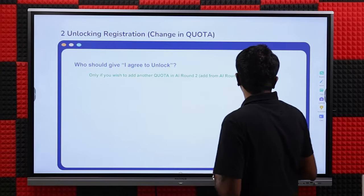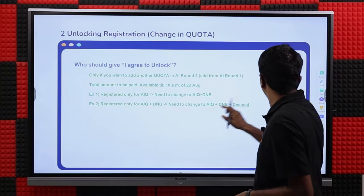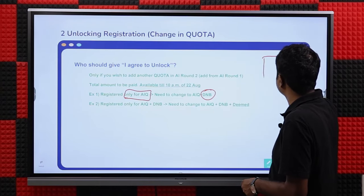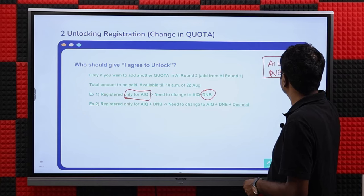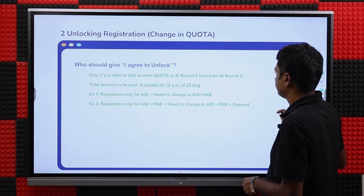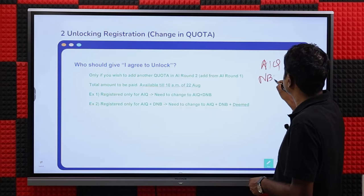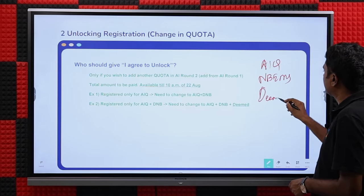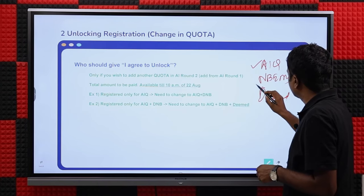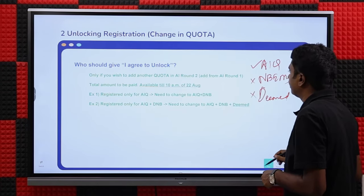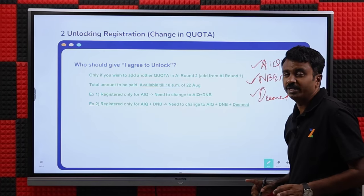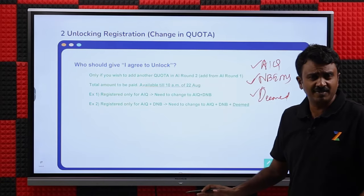The first reason to unlock is if you wish to change quota. For example, if you registered for AAQ and now want to add DNB, you unlock registration and the same quota selection screen appears again — where you see AAQ, NB, EMS, and Deemed — and you can now check DNB and add it. Last time you chose only AAQ and not DNB; you can unlock and add those options. That is the reason to unlock — nothing to do with getting fresh choices, as everybody already gets fresh choices.